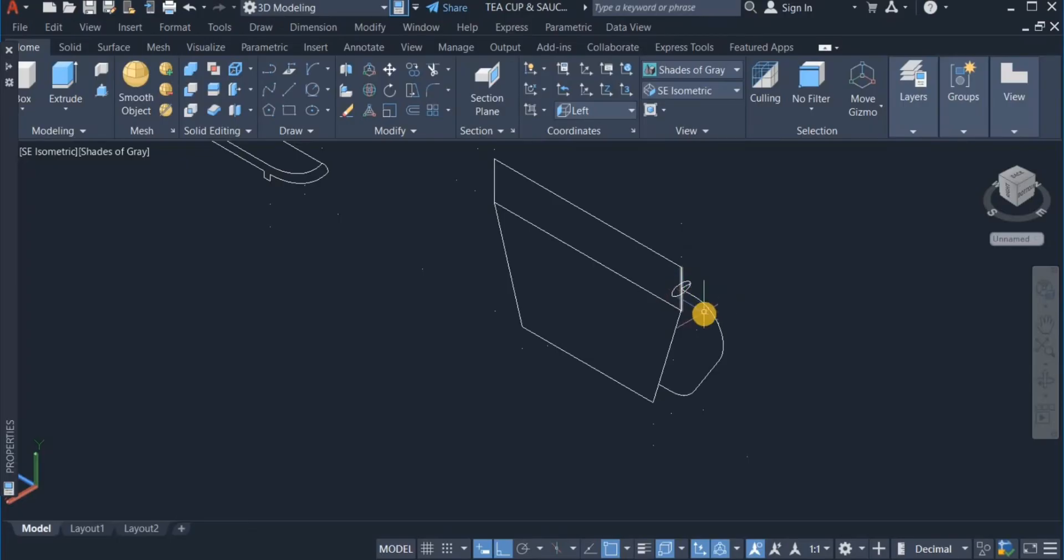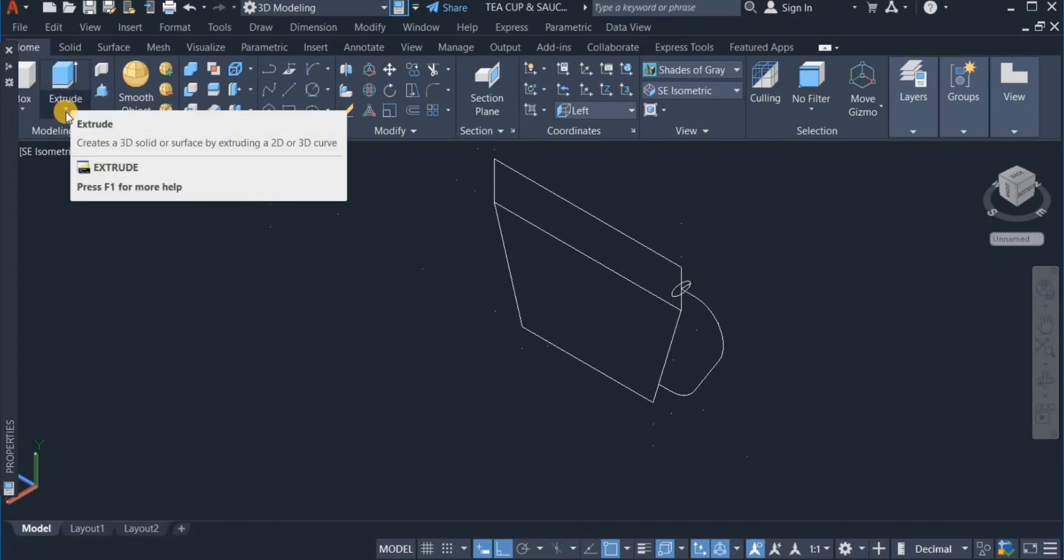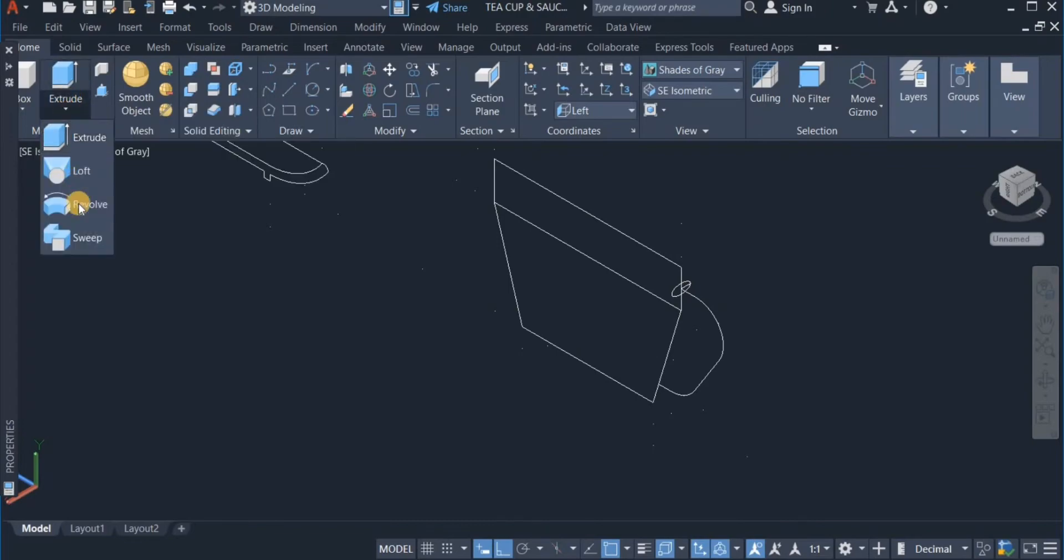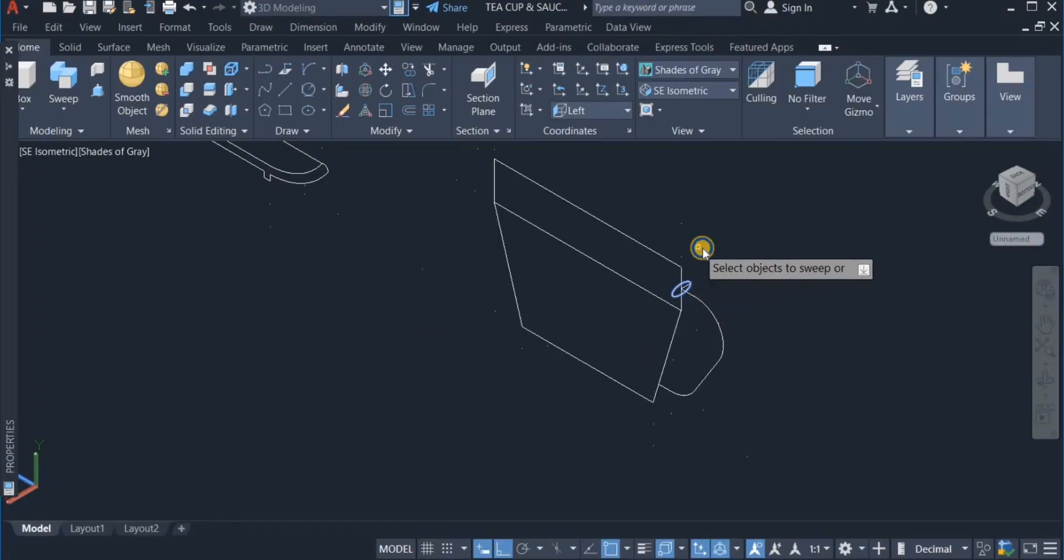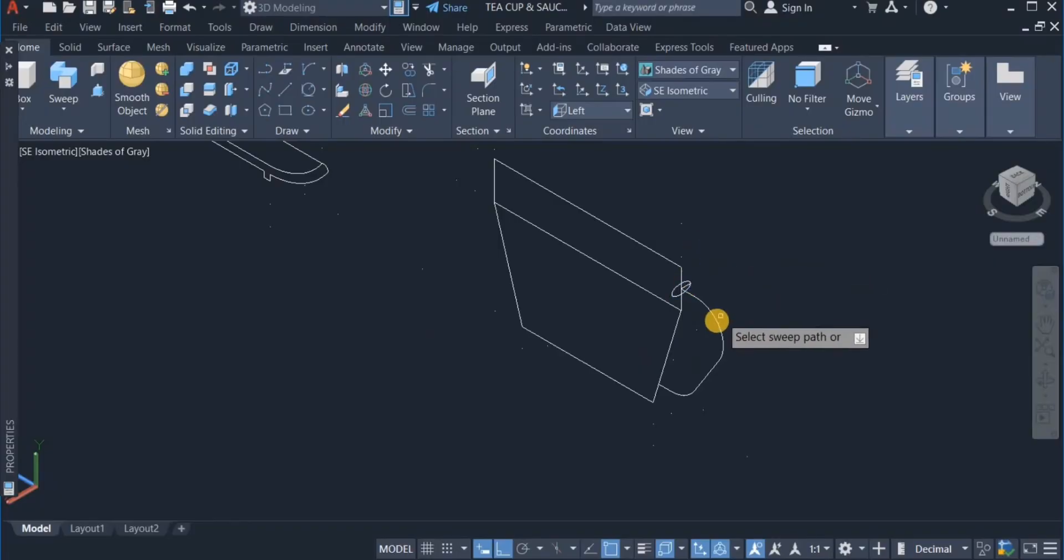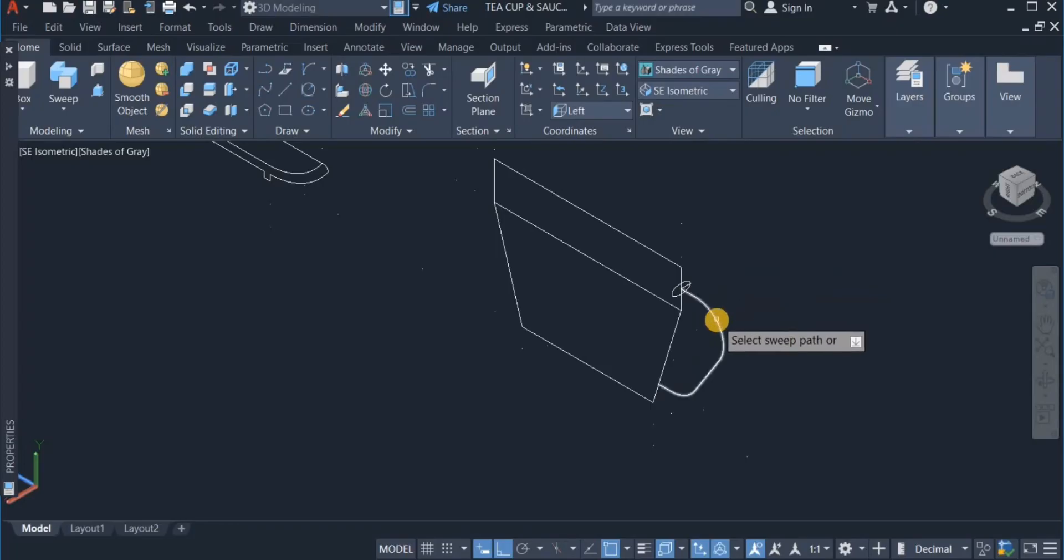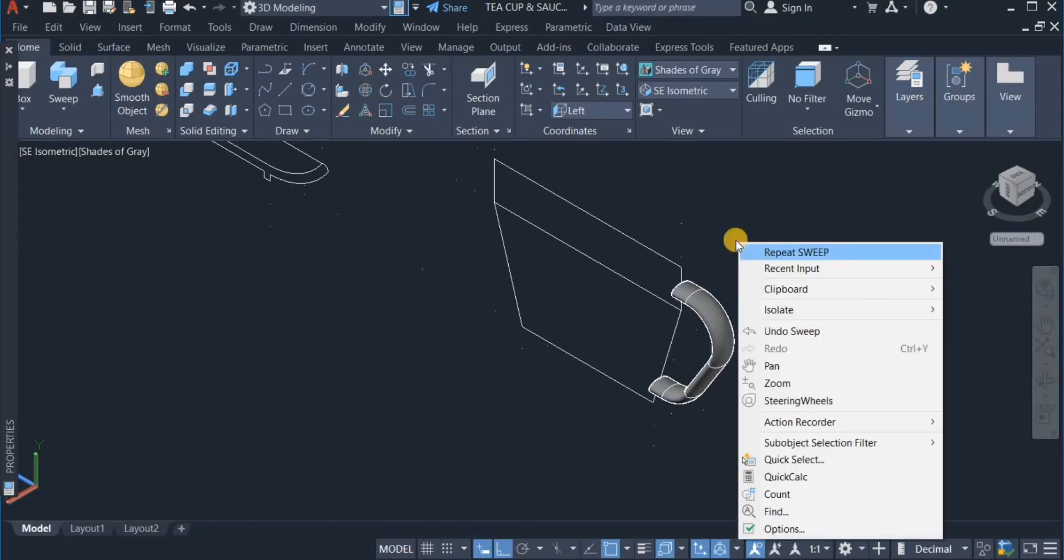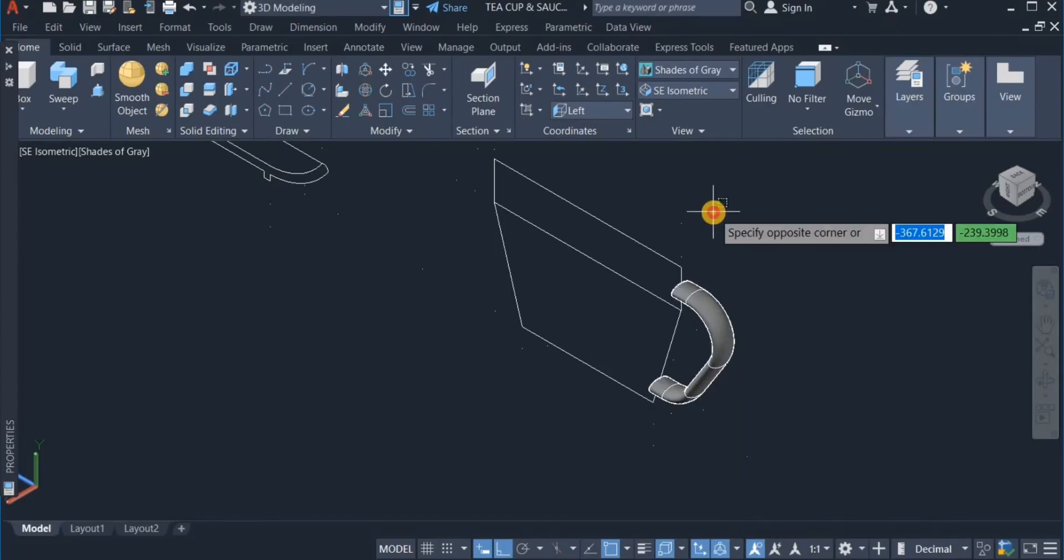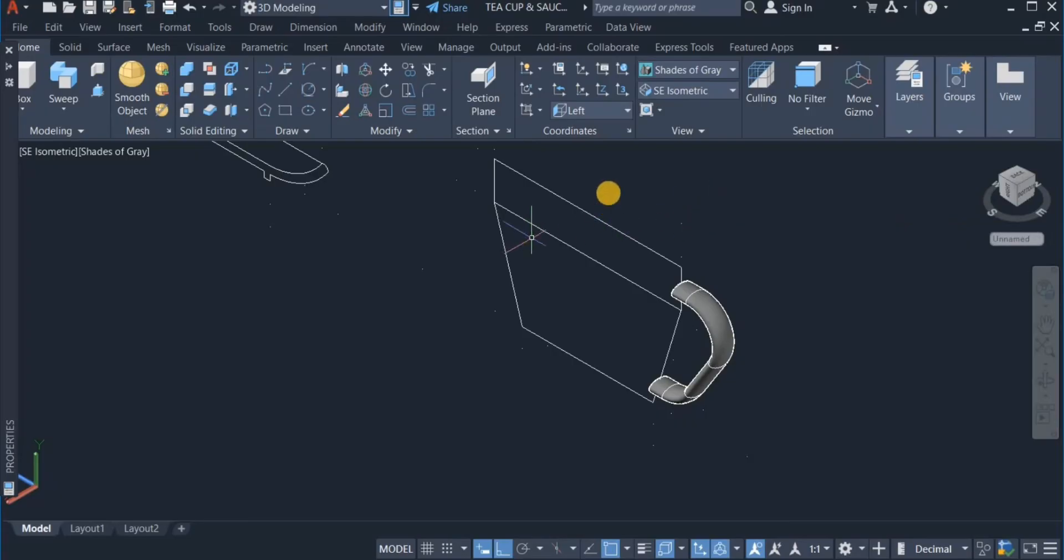So now I am going to use the sweep command to sweep this ellipse over the path. So I click on this and choose sweep. Click on the ellipse. And click on this path. Okay, that is done.